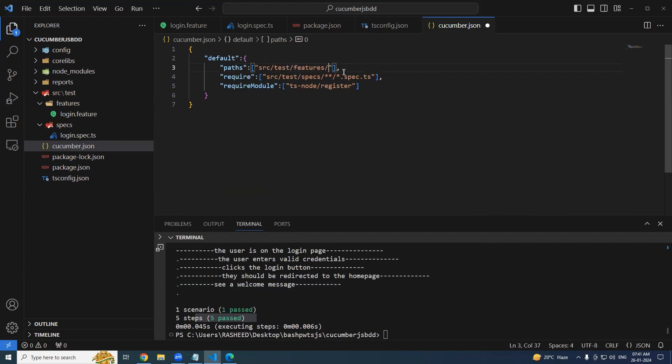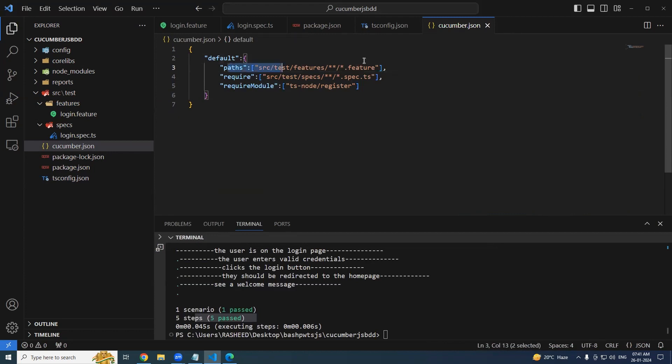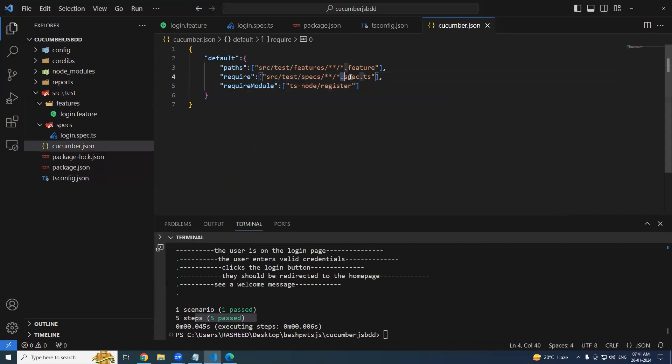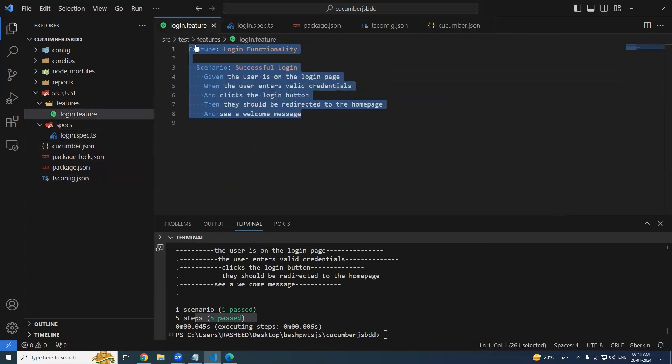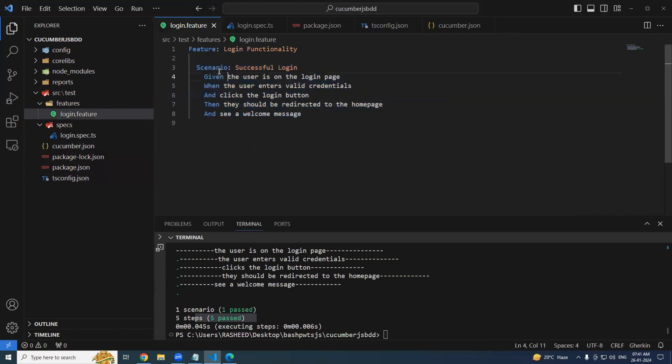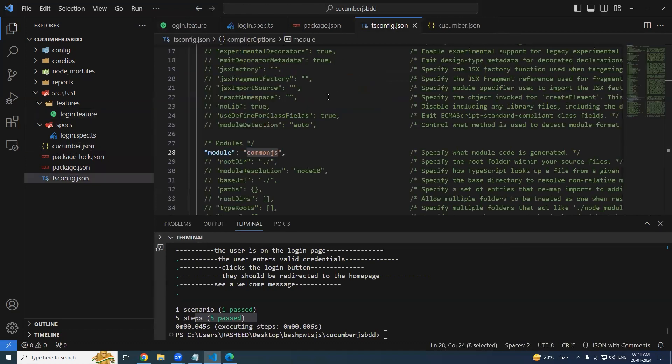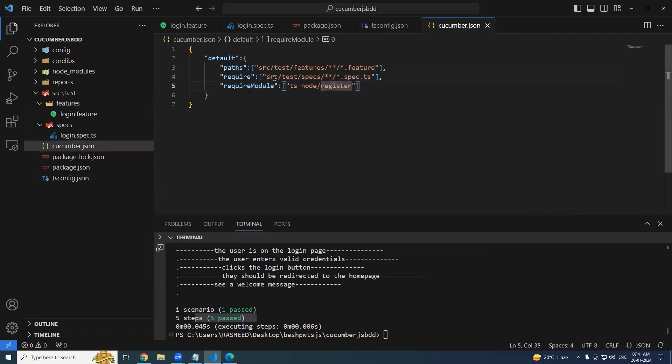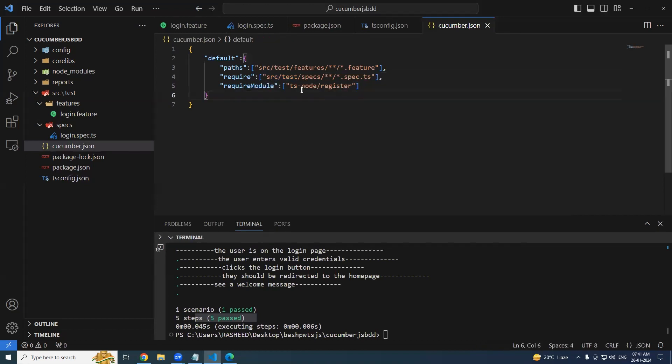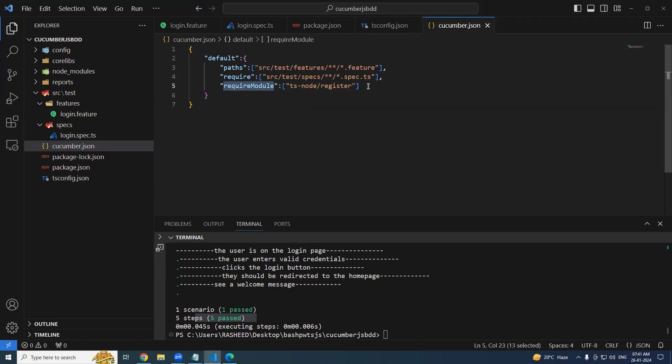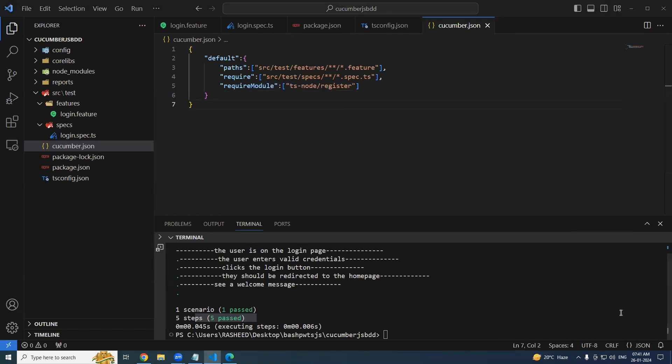The cucumber three options are very much mandatory to begin with. One is path where your feature files are present. Better way will be you tell it could be anywhere from here with .feature extension. And same thing in the require path - whatever you see with .spec.ts is going to be my step definition. Definitely, you're using TypeScript, we need ts-node for runtime environment for our TypeScript files. This option is mandatory. So that's all for this particular video. Thanks for watching.